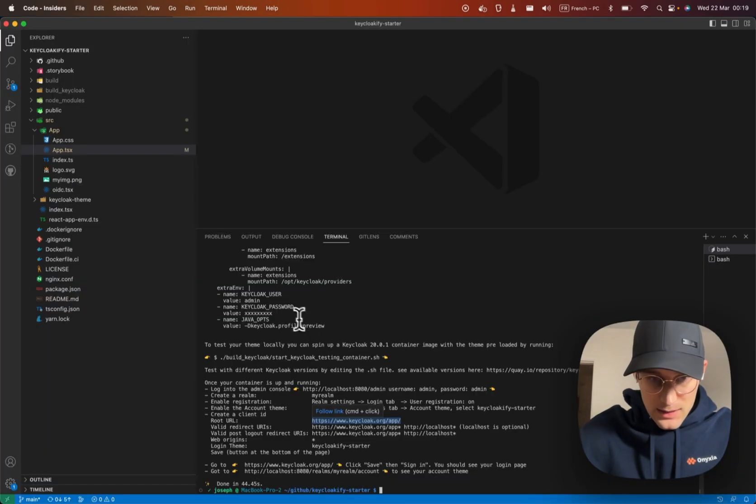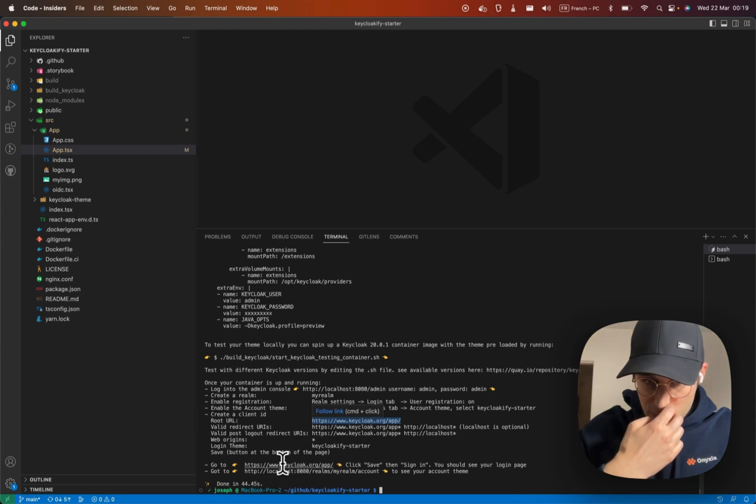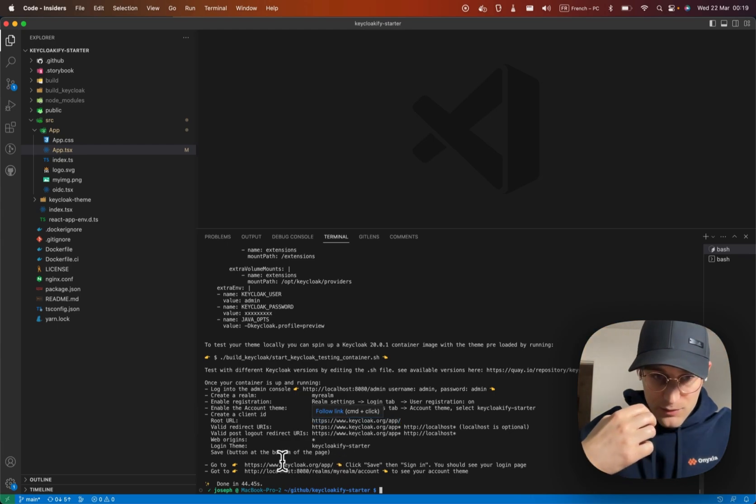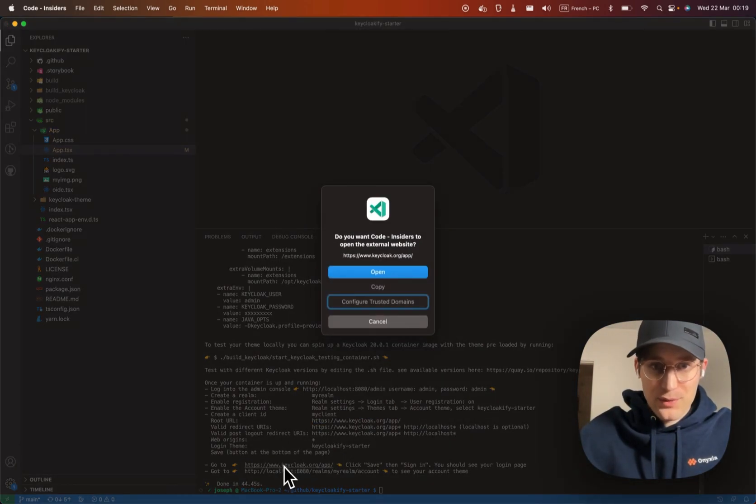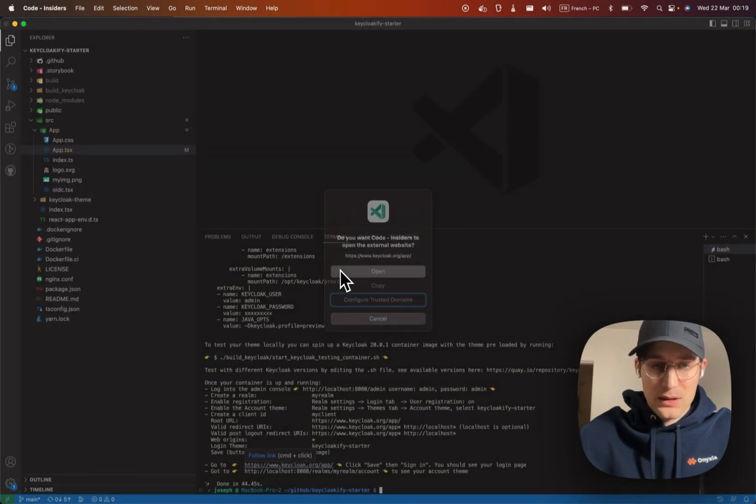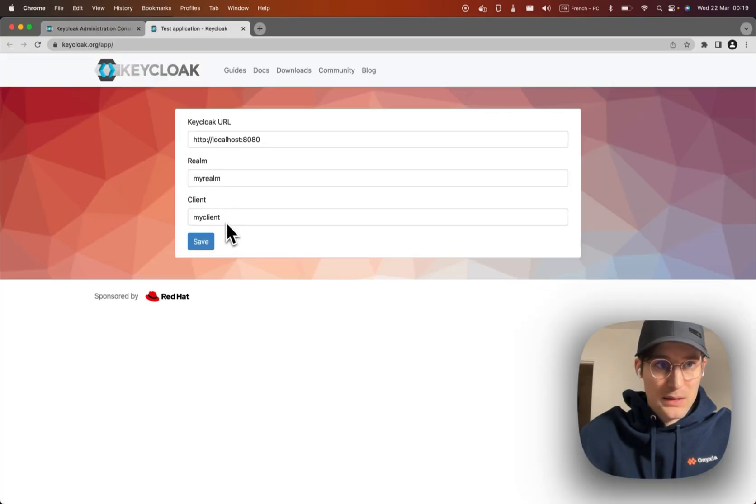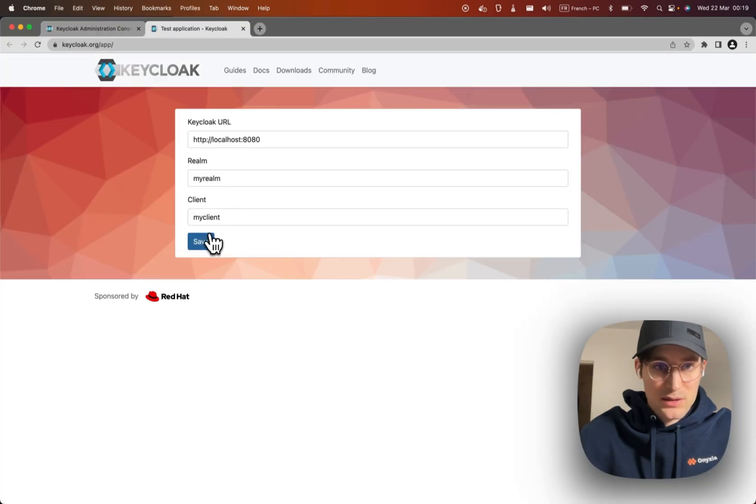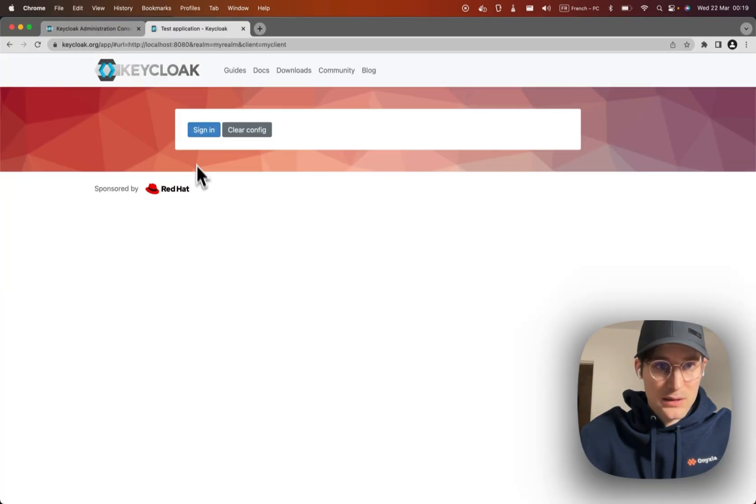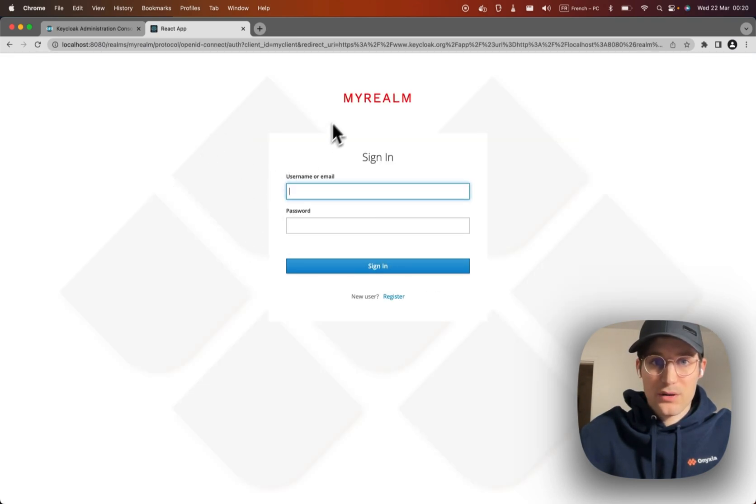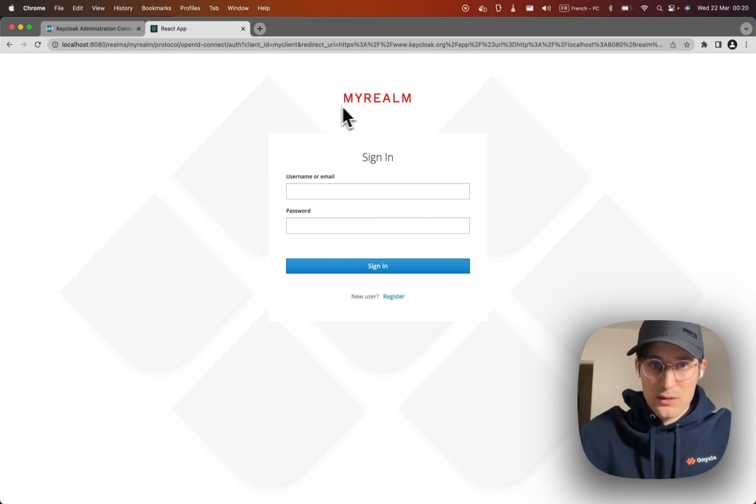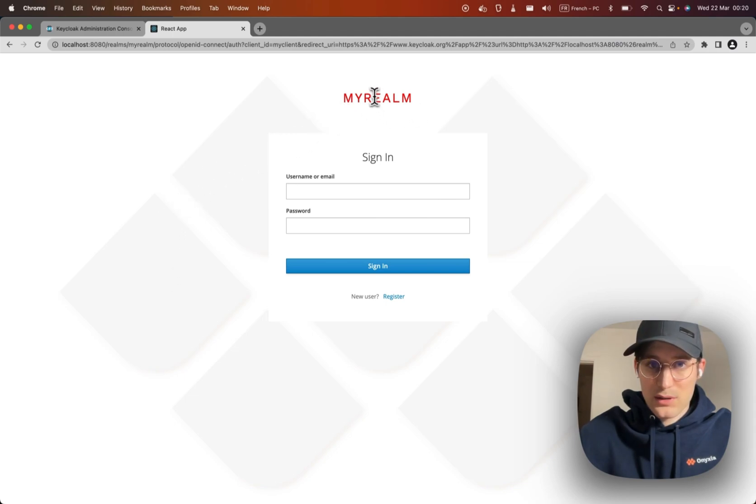And now we should be able to go here to the Keycloak test app and authenticate successfully. Sign in. All right, so you can see we have our theme running with our custom background and color for the title.